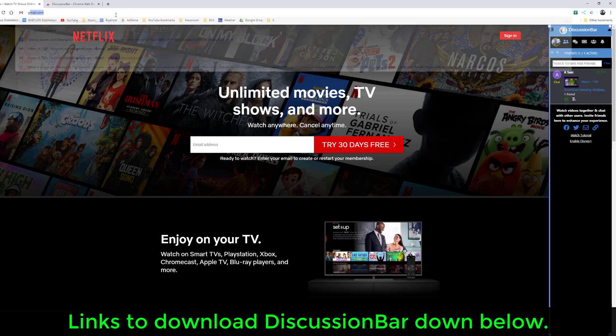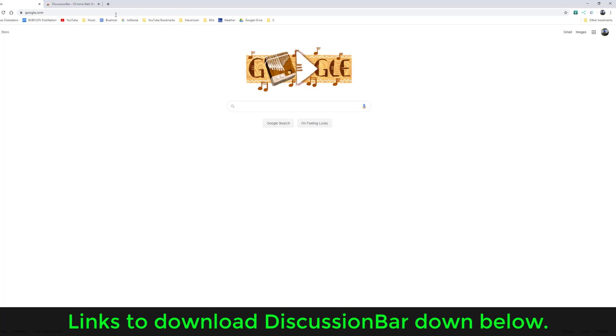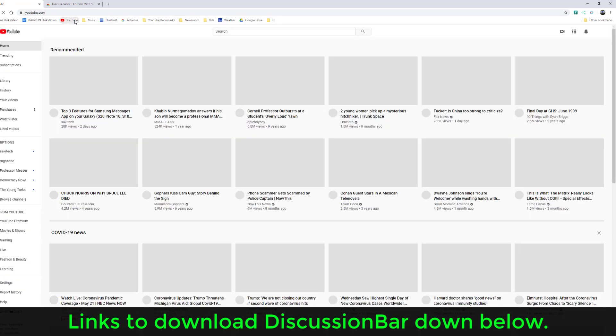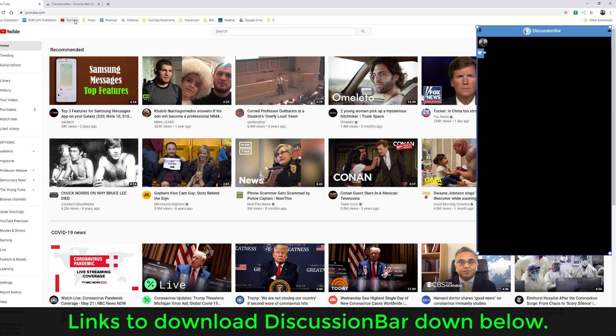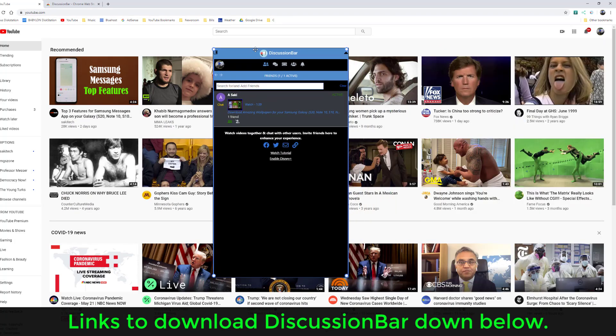If I go to google.com, it's not going to pop up automatically because it's not for Google. But when I go to youtube.com, boom, it's going to pop right there. So that's the discussion bar extension tool.